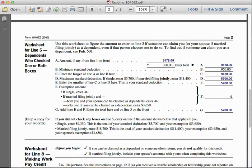In 2010, the standard deduction was nine hundred and fifty dollars. Line C asks us to enter the larger of line A or line B, so we enter the larger number — nine thousand four hundred and seventy-eight dollars. For letter D, it tells us that the maximum standard deduction if single is five thousand seven hundred dollars, and if married filing jointly, eleven thousand four hundred.